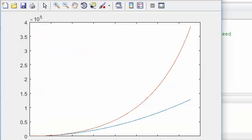And now we can see the difference of the two plots. This is the 1.4 times 10 to the 4 and this is the 3.8 times 10 to the 5.